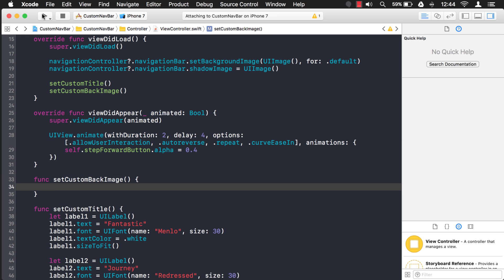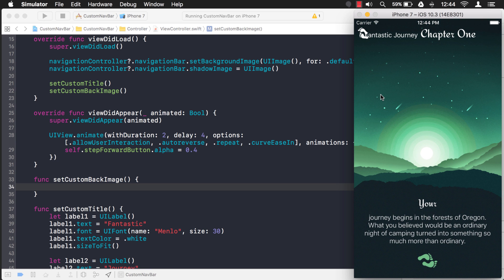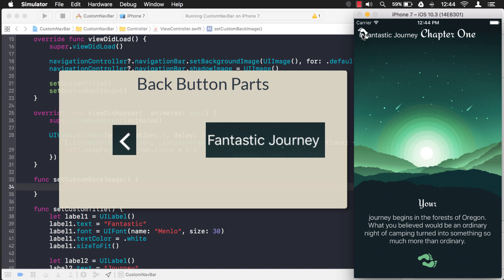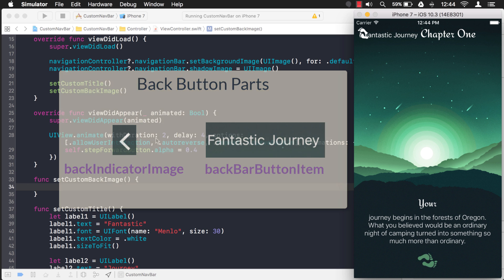Now if you remember what I said before, there are two parts to this back button. Let's just take a look at it here. So where the feet are right now, that is the back indicator image, and this part right here where it says fantastic journey is the back bar button item. So that's what we want to alter is that back bar button item.